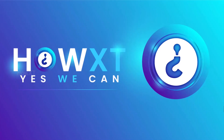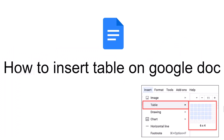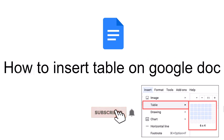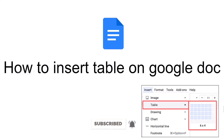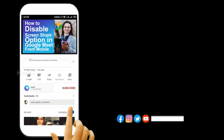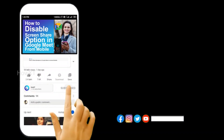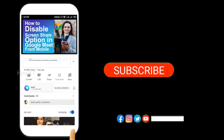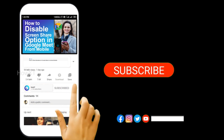Good day to everyone. Today I would like to share how to insert a table on Google Docs. Before that, kindly subscribe to the channel and click the bell icon to know about more videos.